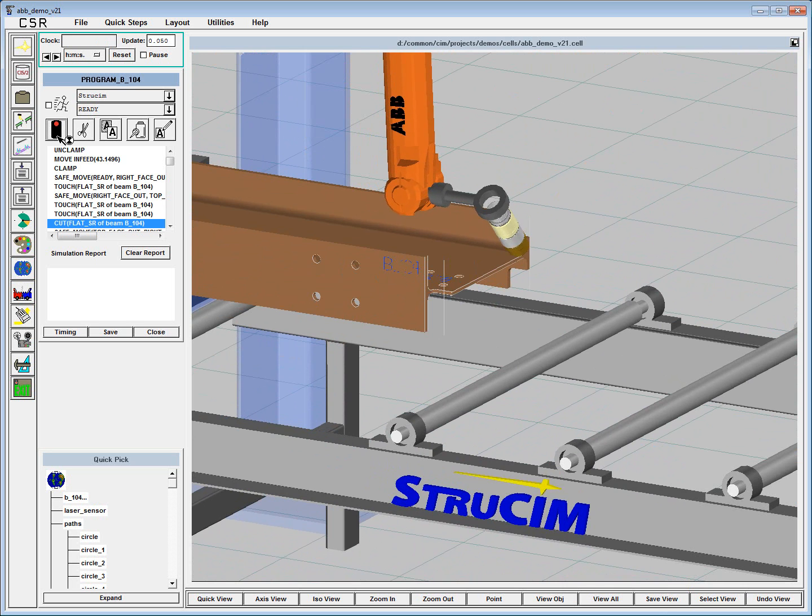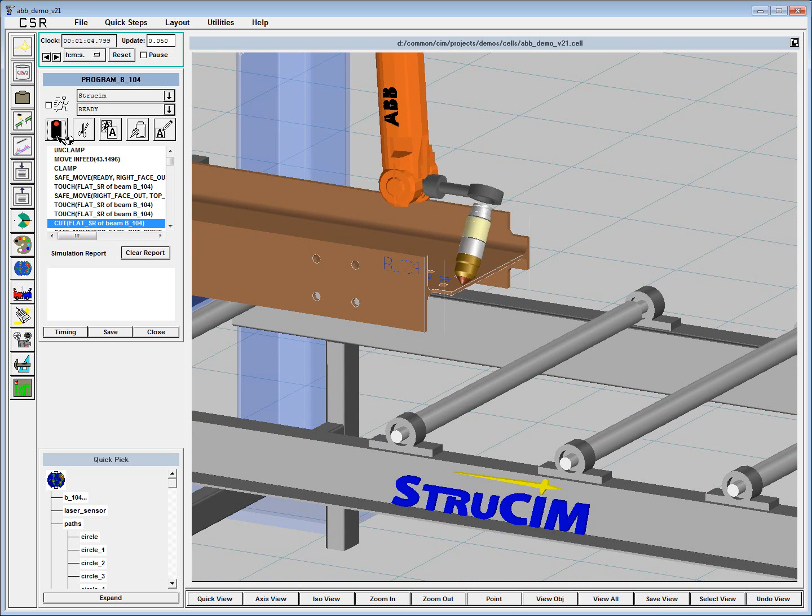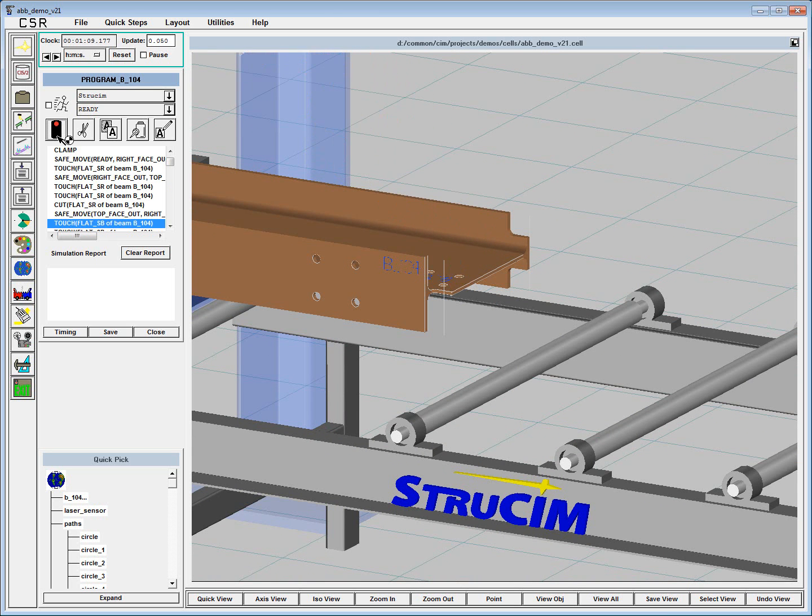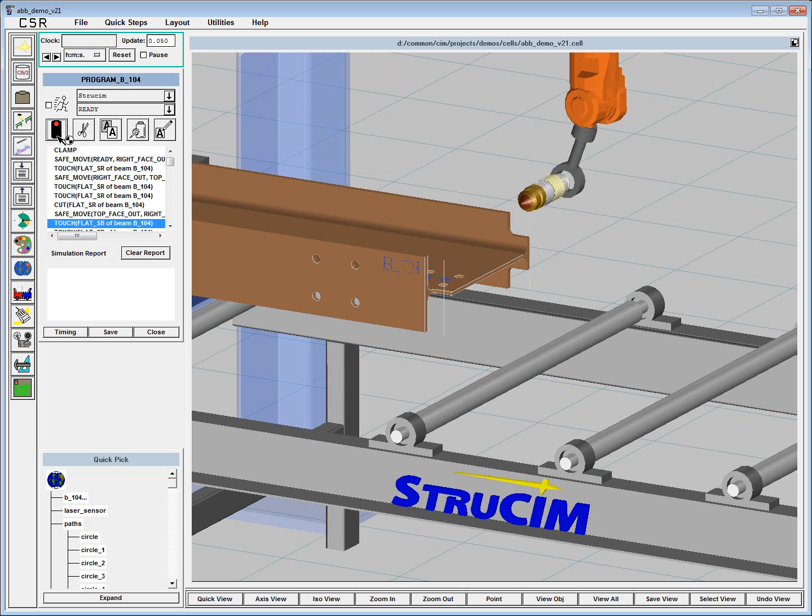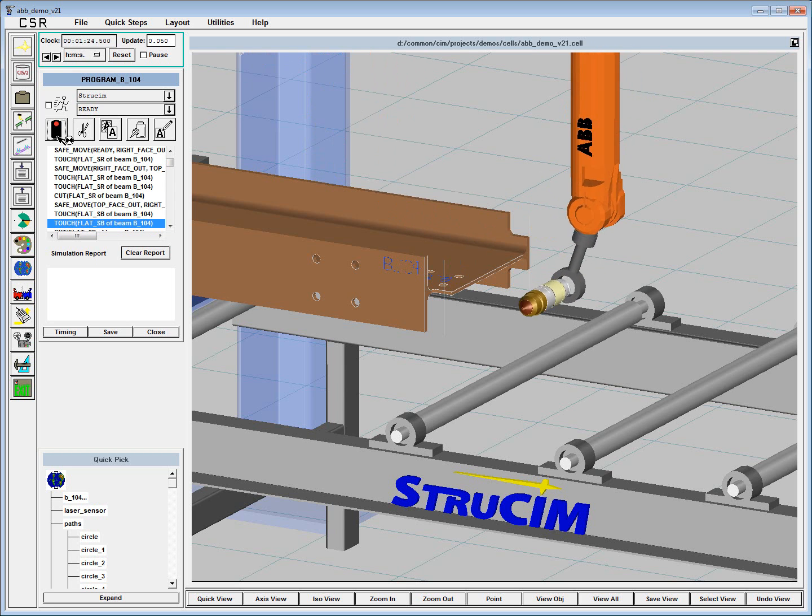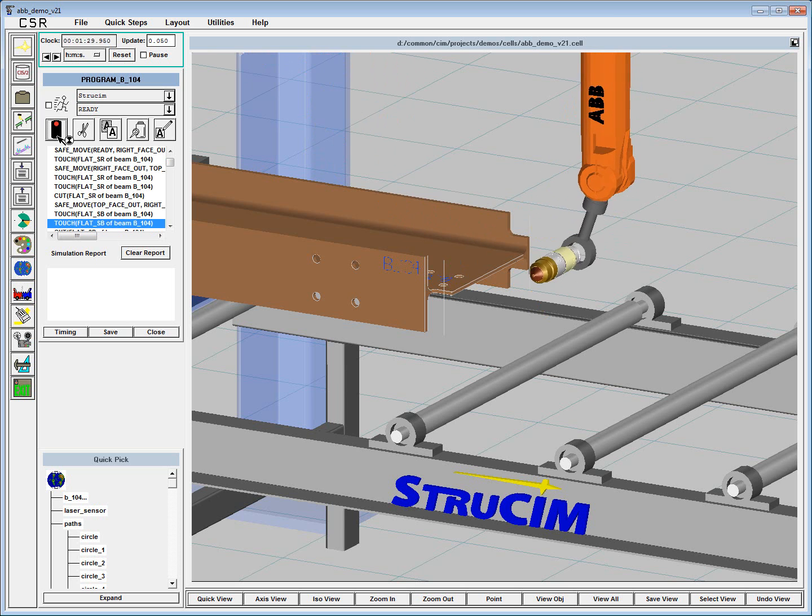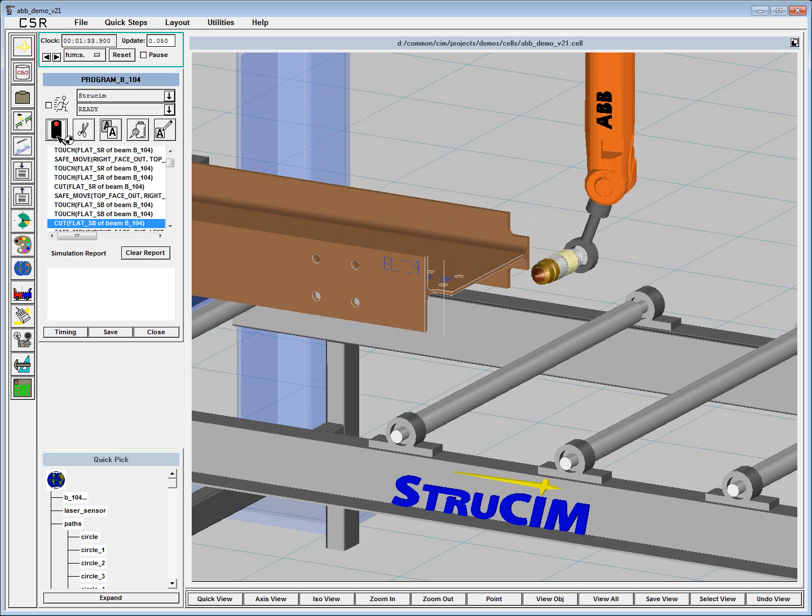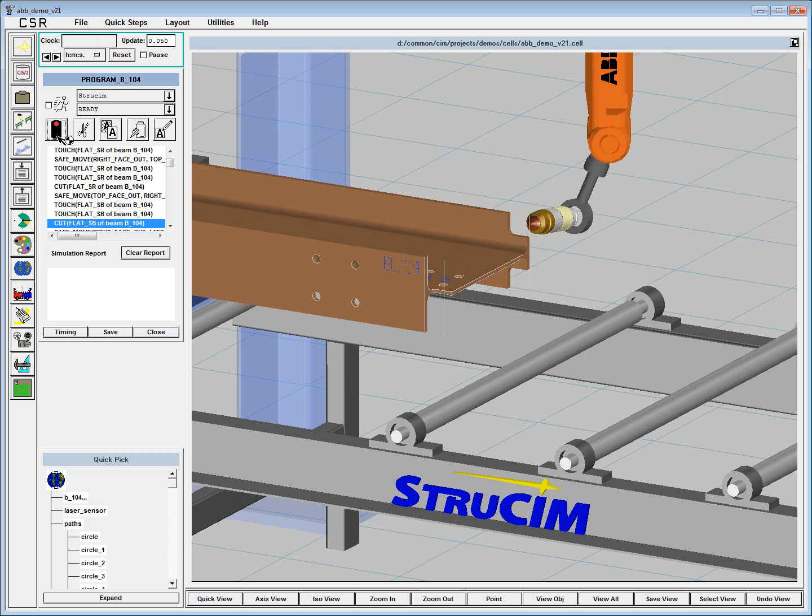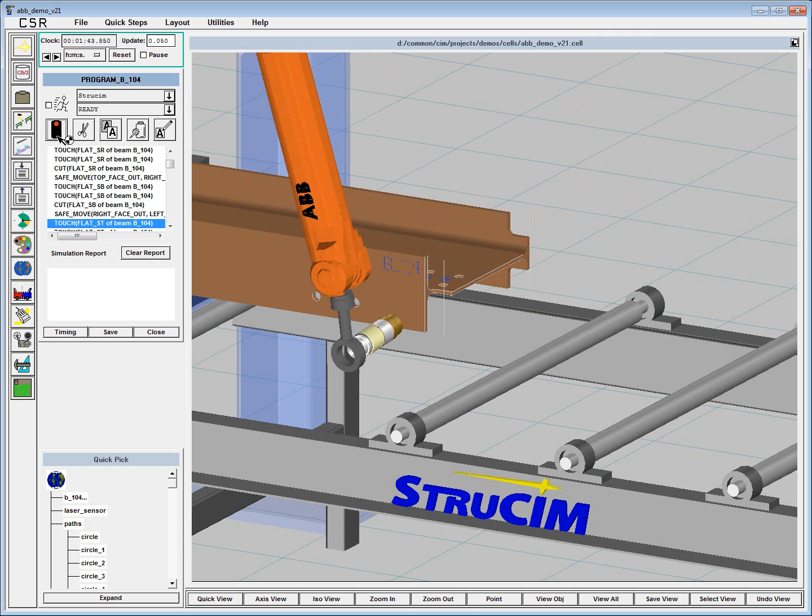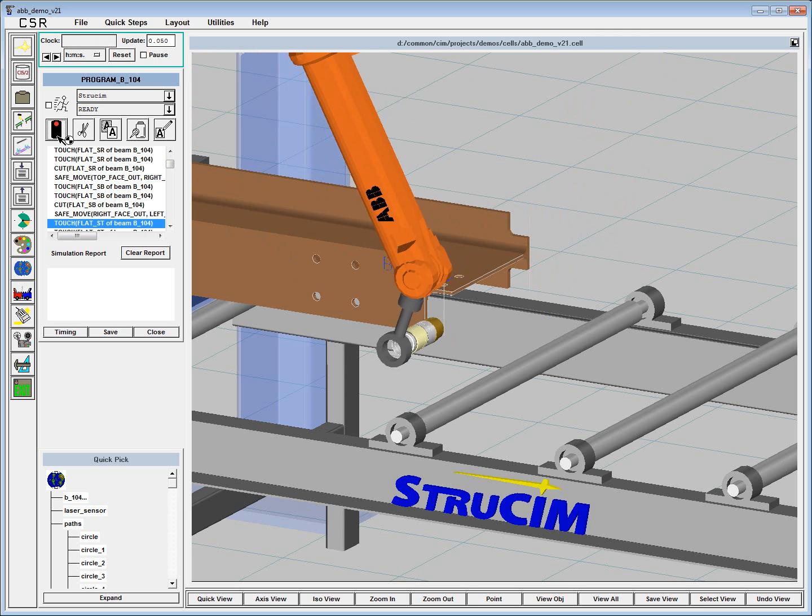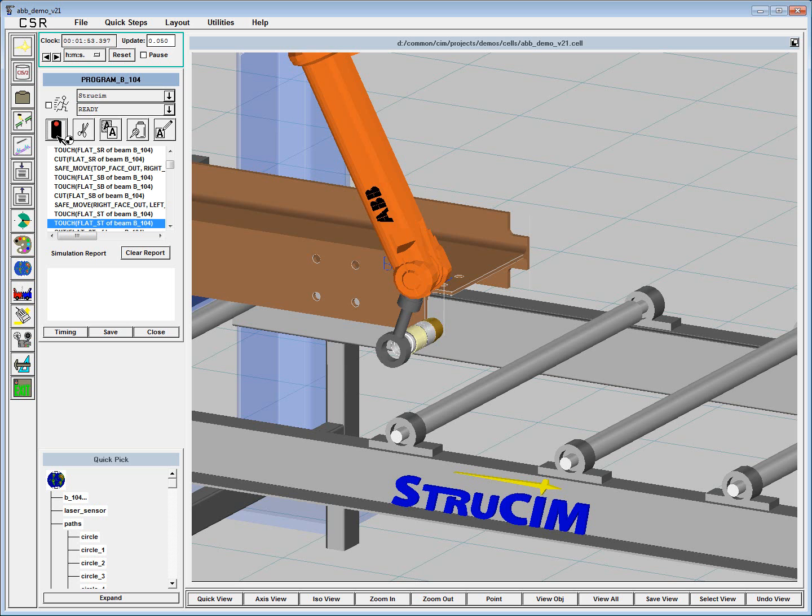All of the cutting parameters such as kerf, torch material offset, plasma pressures, voltage, current for the torch, those are all calculated from databases that are built into StrewSim, so that the TCP locations that we calculate are tailored to whatever material profile you're working with.